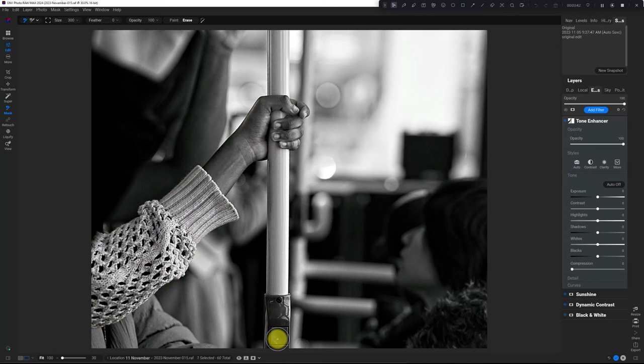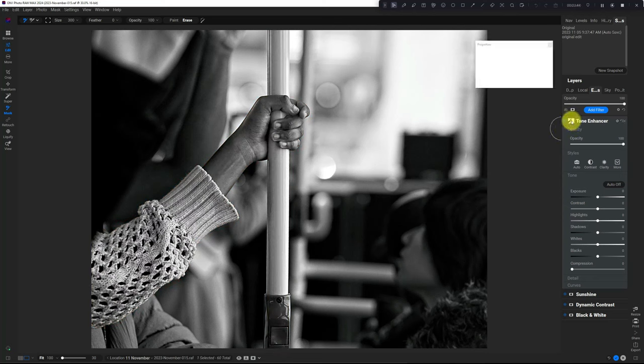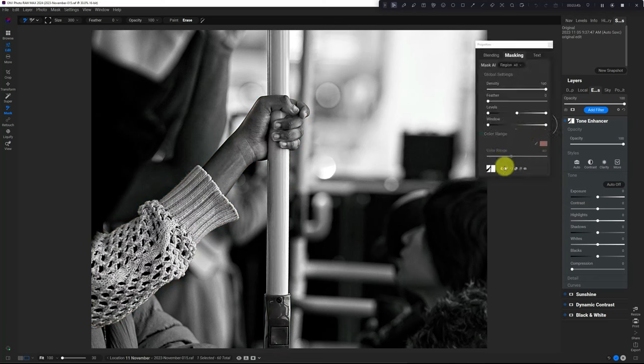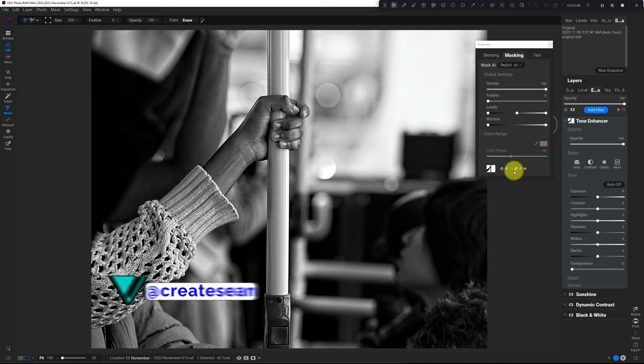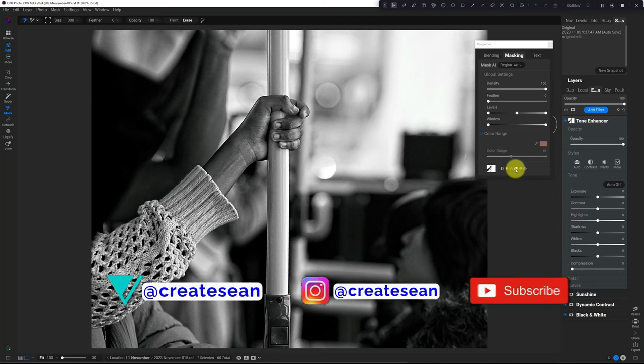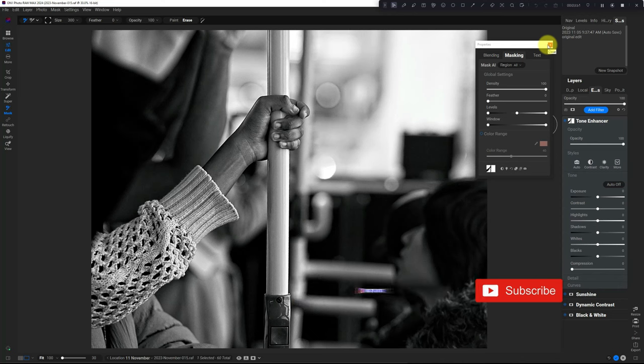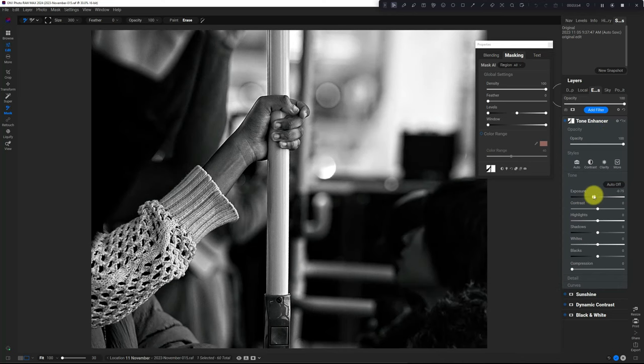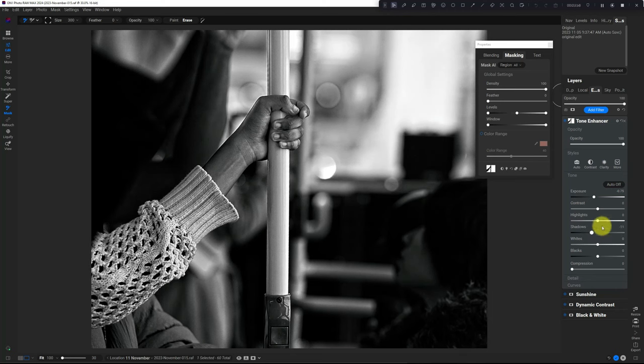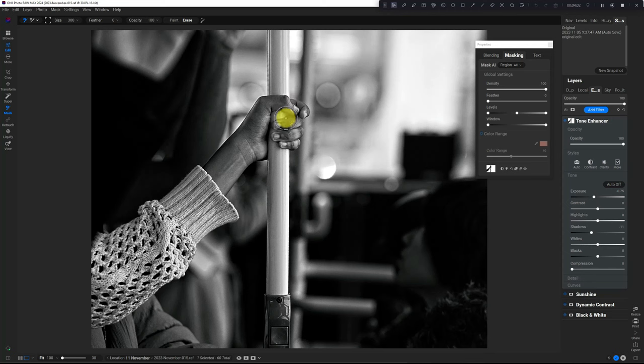Now I don't need to invert the mask because I've masked what I want. I'm just going to drop the exposure on everything else, drop the shadows a little bit more, and now the focus is much more on the subject.